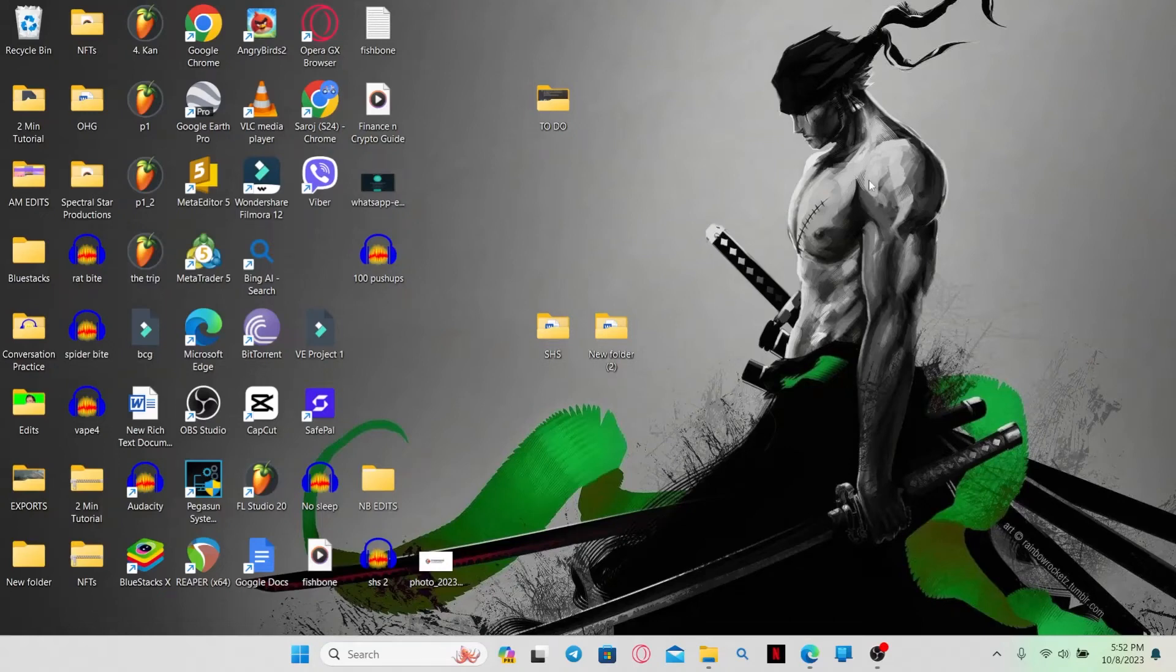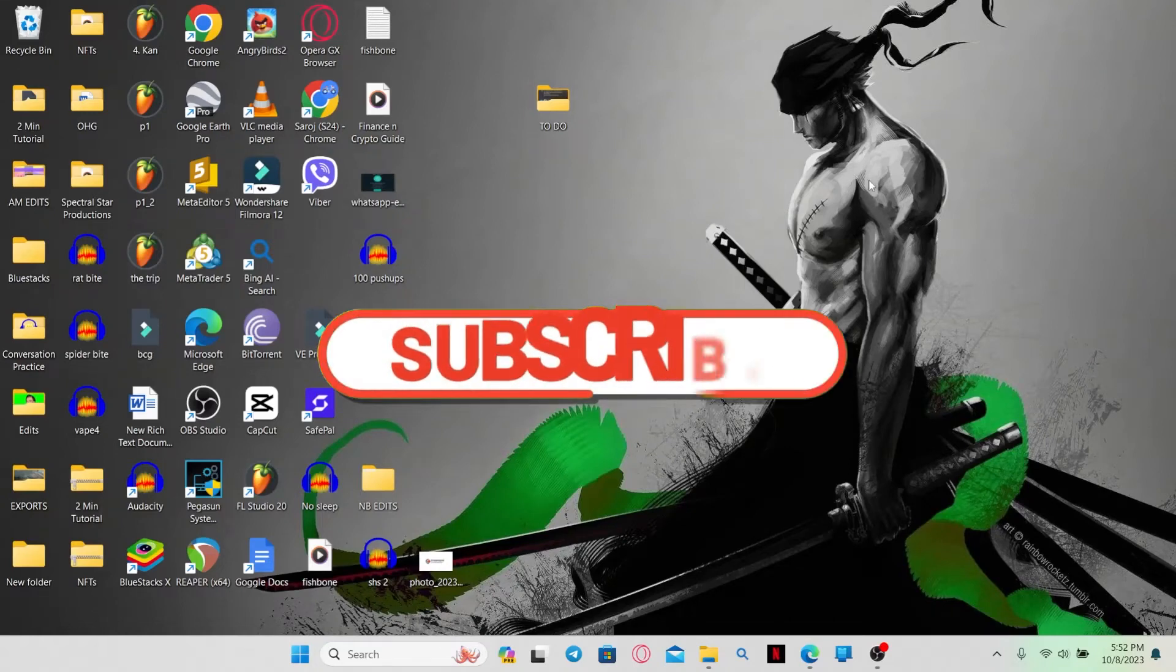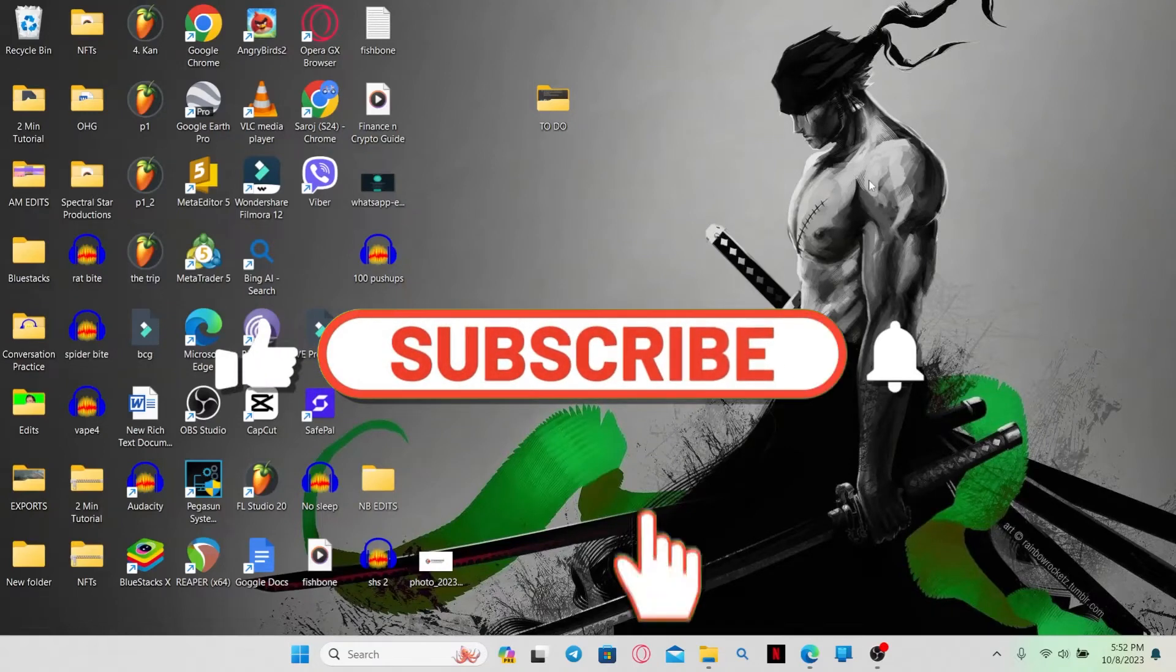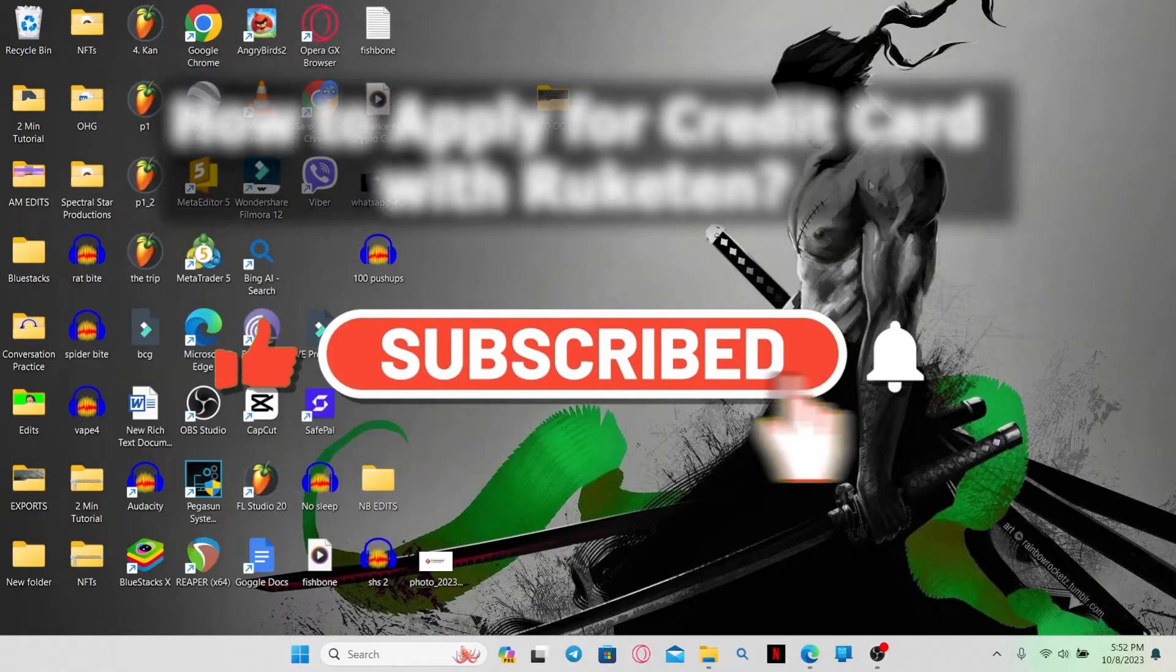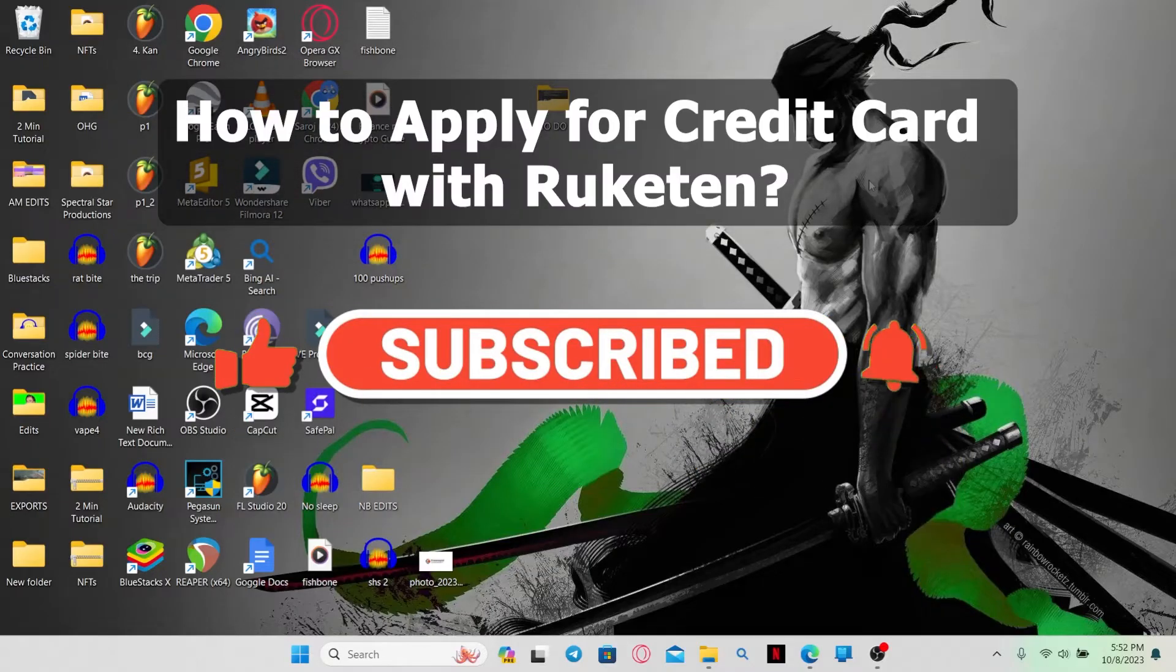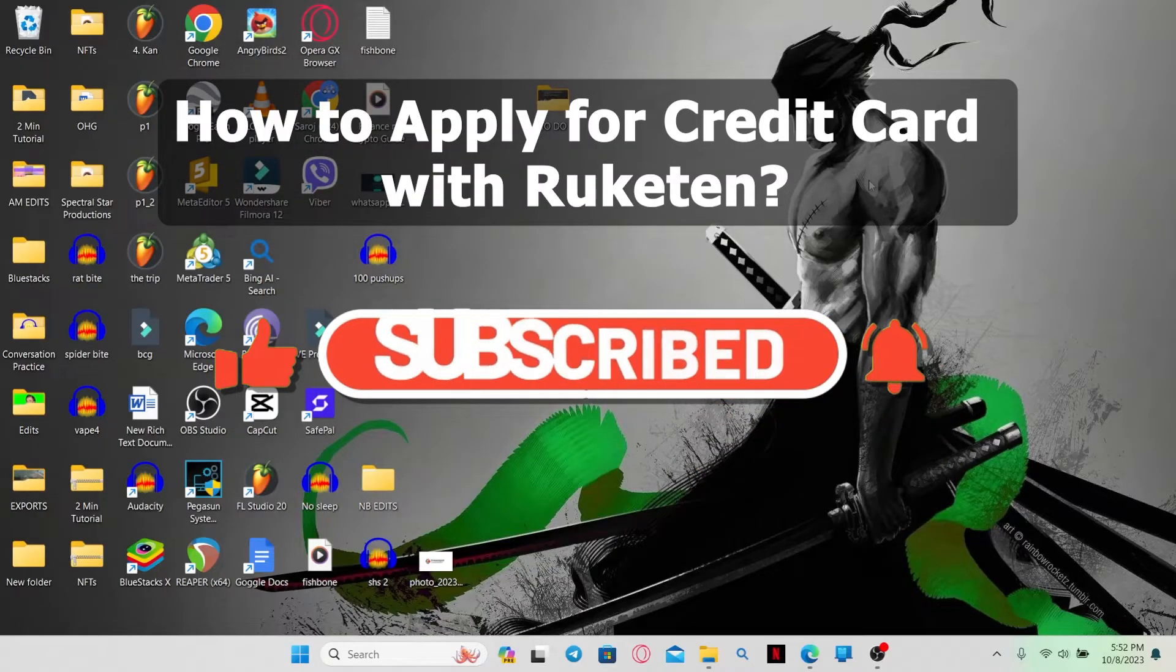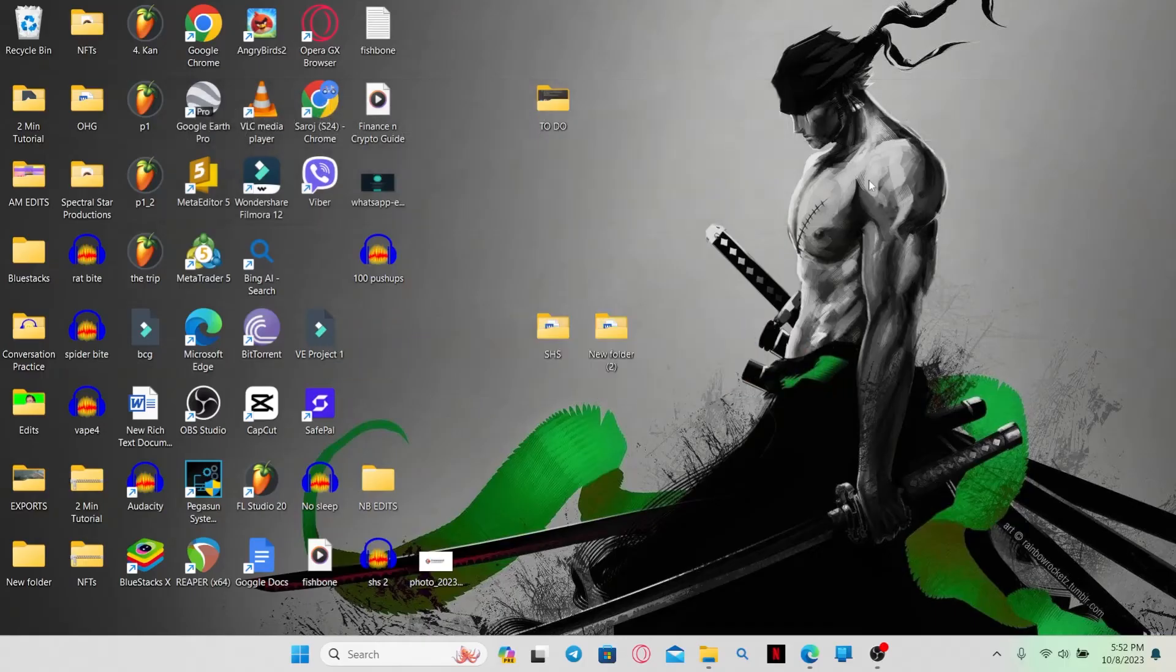Hello everyone and welcome back to another video from WebTechTutorial. In this video I'm going to show you how to apply for a credit card with Rakuten. So let's get started right away.